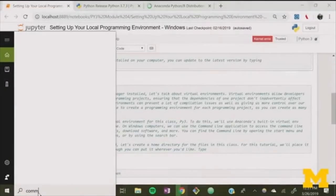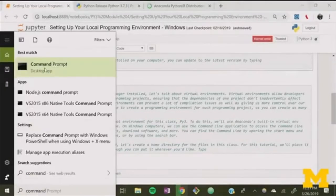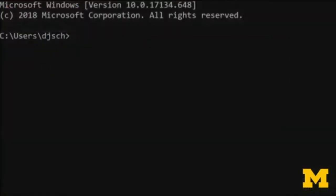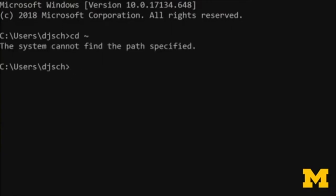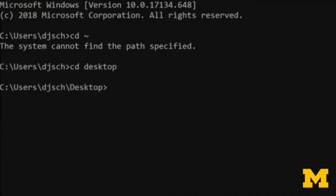On Windows computers, we can use the command line application to access the command line interface, which can run scripts, download software, and more. You can find the command line by opening the start menu and scrolling through your applications, or by using the search bar. Once you have your command line opened, let's create a home directory for the files in this class. Type cd ~ — that'll take you back to your home directory — and then type cd desktop. CD stands for change directory, which helps us navigate using the command line.